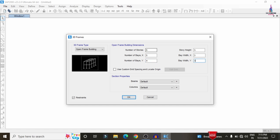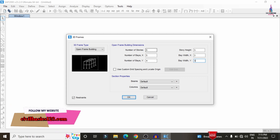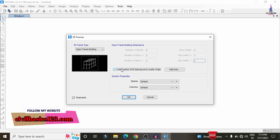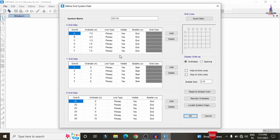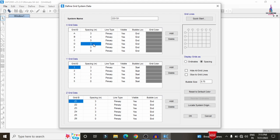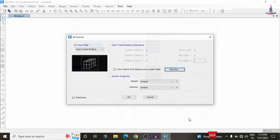If you want to edit the center-to-center distance between columns, select the 'Use Custom Grid Spacing' option, click Edit, then Spacing, and modify the distance. For example, to change the distance of the second column from 3 meters to 4 meters, click on 4. After editing, we need to add the beam and column dimensions by clicking on the place mark.